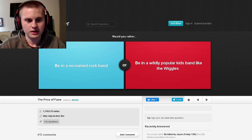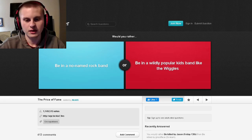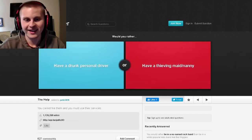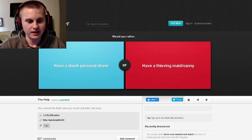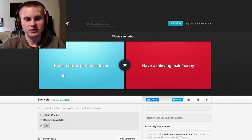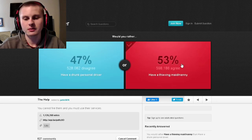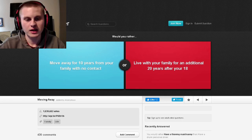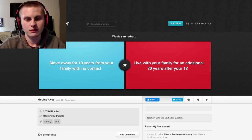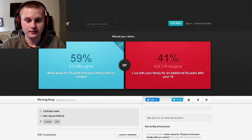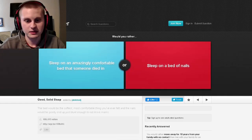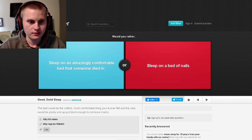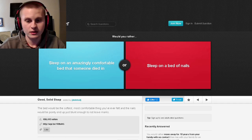Would you rather be in a no-name rock band or be in a widely popular kids band? No. Wiggles. I haven't heard that name in like 10 years, probably more. Have a drunk personal driver or have a thieving maid? I could die from this one, but this one just steals stuff that I can immediately fire. So probably this one. Would you rather move away for 10 years from your family with no contact or live with your family for an additional - no. That's not happening. I need to be by myself sometimes. No, no.